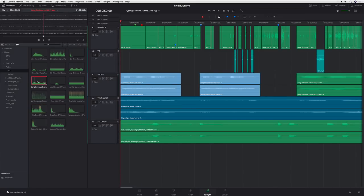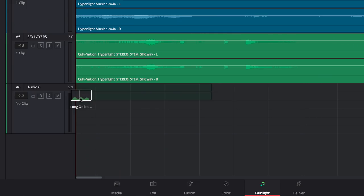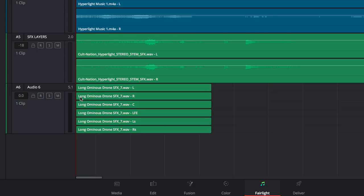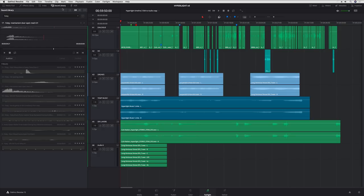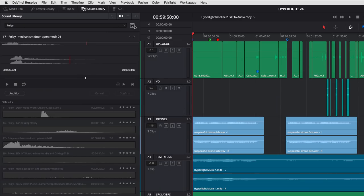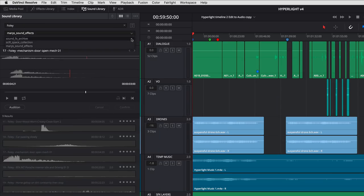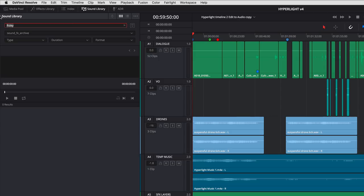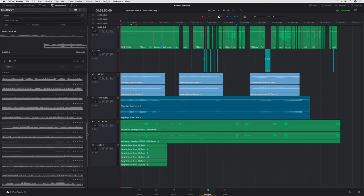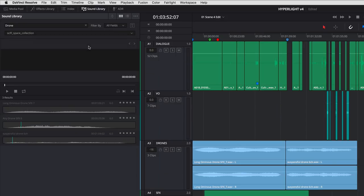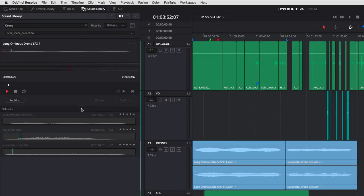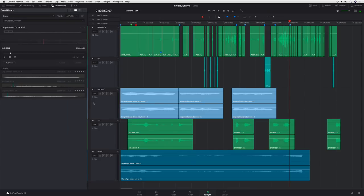When you drag a clip into the timeline, DaVinci Resolve 15 now automatically creates a new track with the same number of channels as the source. The new sound library lets you connect to and search your sound libraries. Here I'll search for drone sounds across two different libraries I have on my computer, right from within DaVinci Resolve 15. Click a file in the list to play it, and select a track to audition the clip in the timeline.